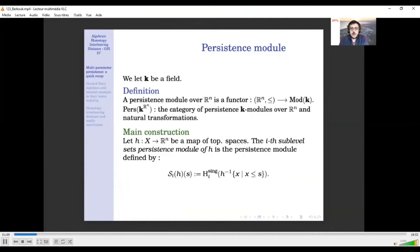So first, a persistence module over R^n. We fix a field k, and we see R^n as a poset ordered with the product order. So it means that (x1, ..., xn) is less or equal than (y1, ..., yn) if and only if each coordinate is less or equal. And then I define a persistence module to be a functor from the poset category R^n to the category of k-vector spaces. I will use this notation to denote the category of persistence modules over R^n.